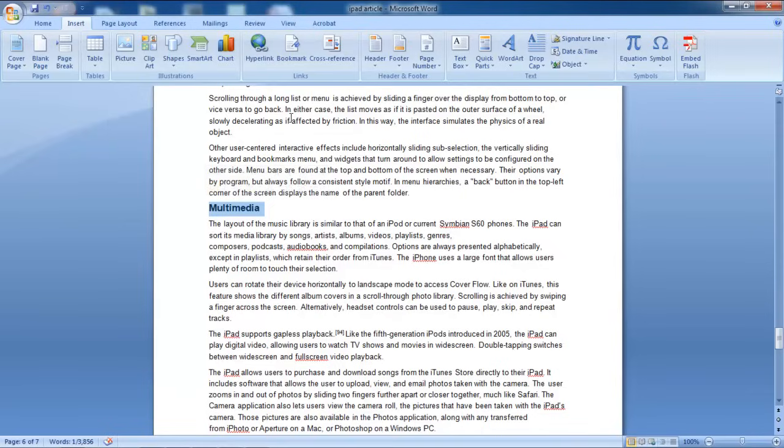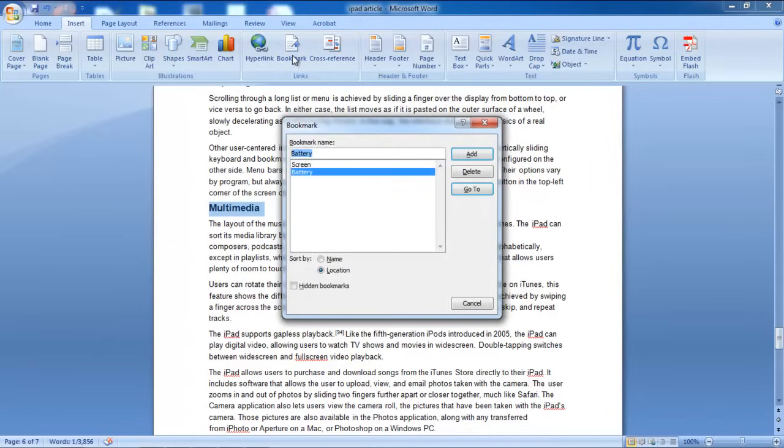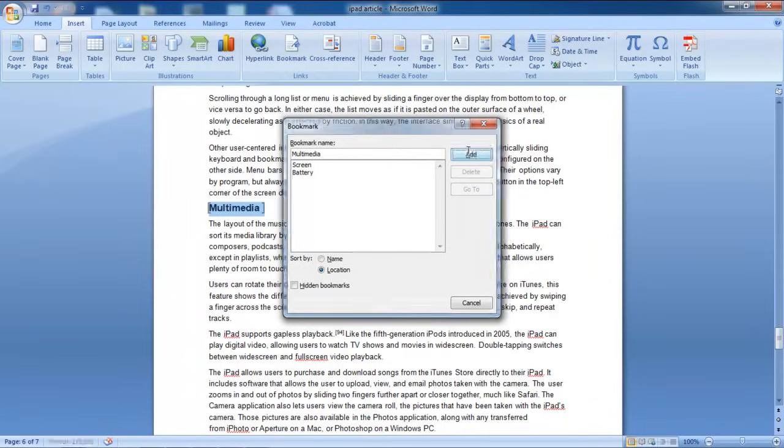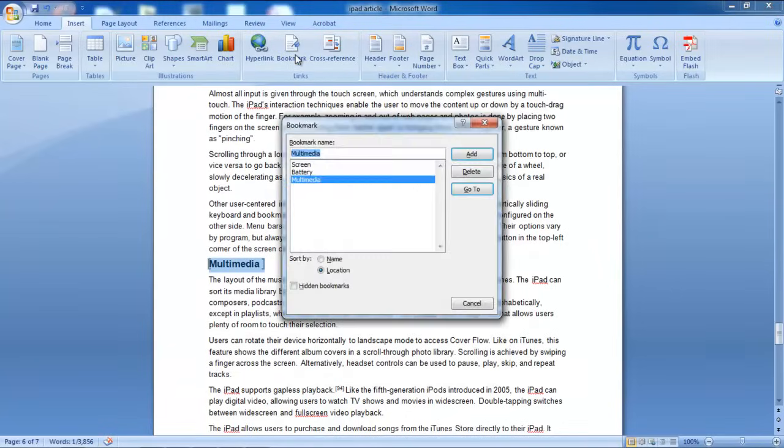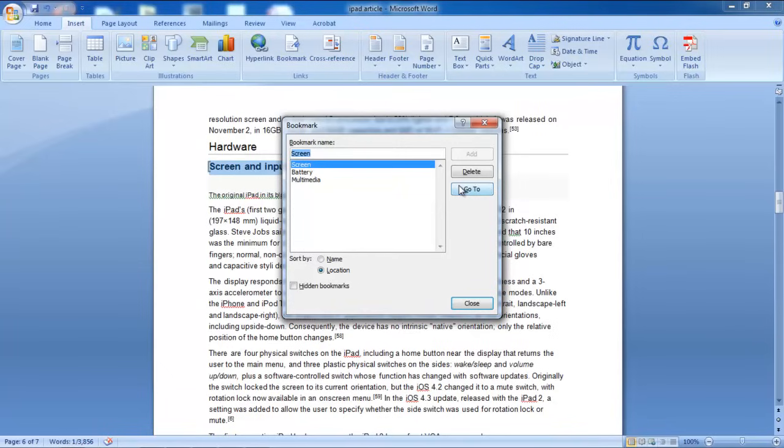Once you have added several bookmarks, click on the Bookmark option again and the window will show you all the bookmarks that you have. For the purpose of this tutorial, we have only added three bookmarks. If you want to go to a particular bookmark, simply select it and click on the Go To button.